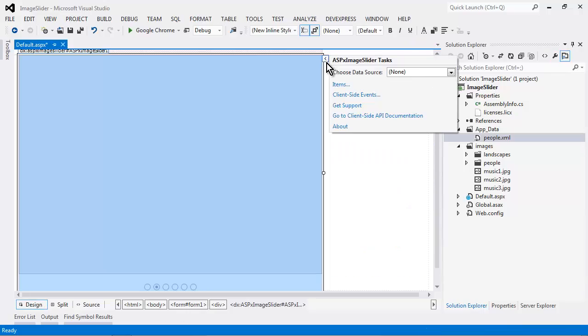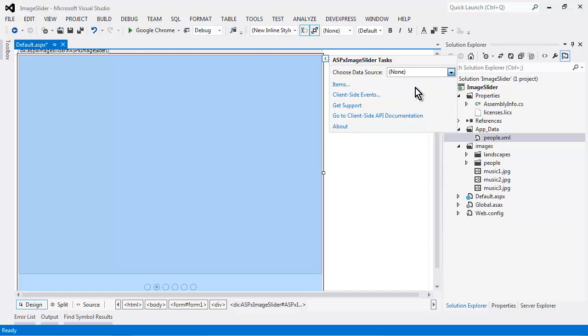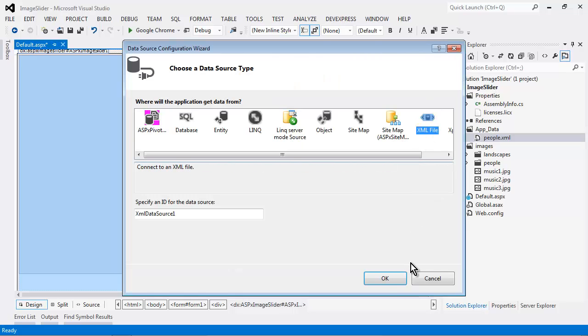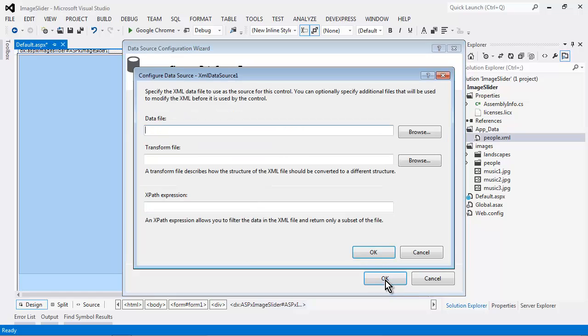I'll click on the smart tag and select the choose data source option. I'll select new data source. And because I have an XML file, I'll choose the XML data source option. And I'll also set an XPath expression to point to the root element of items.